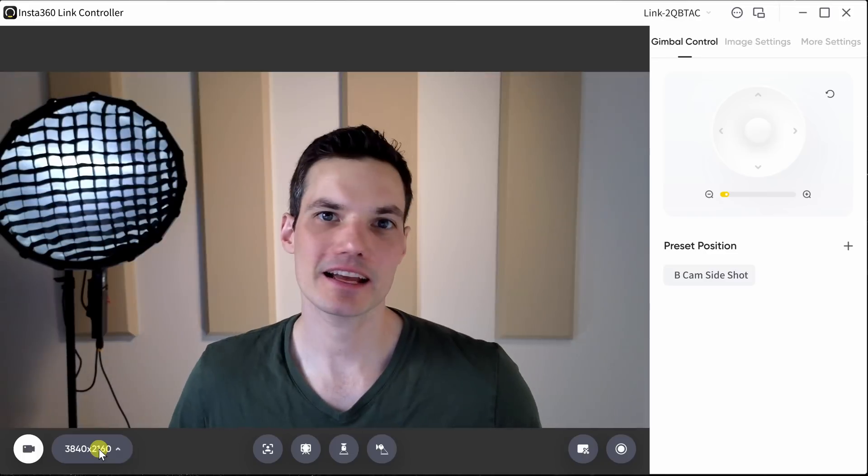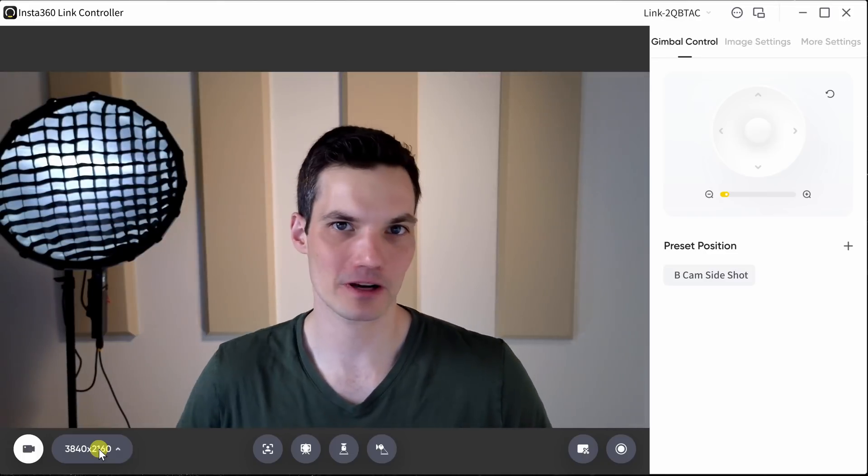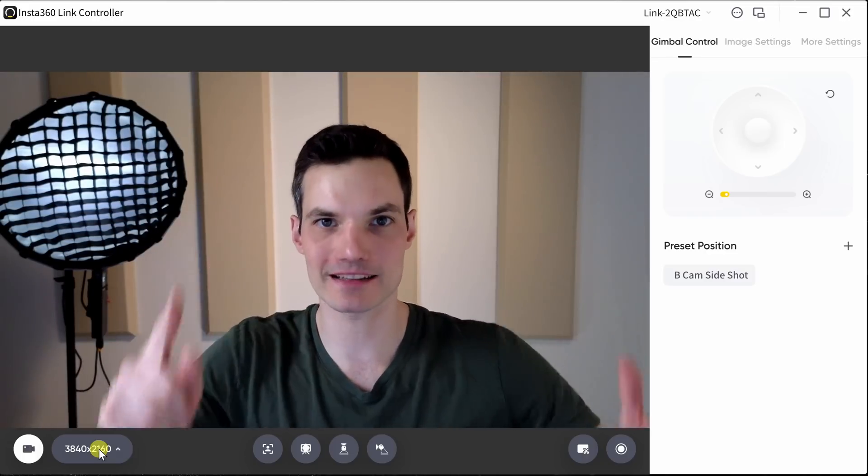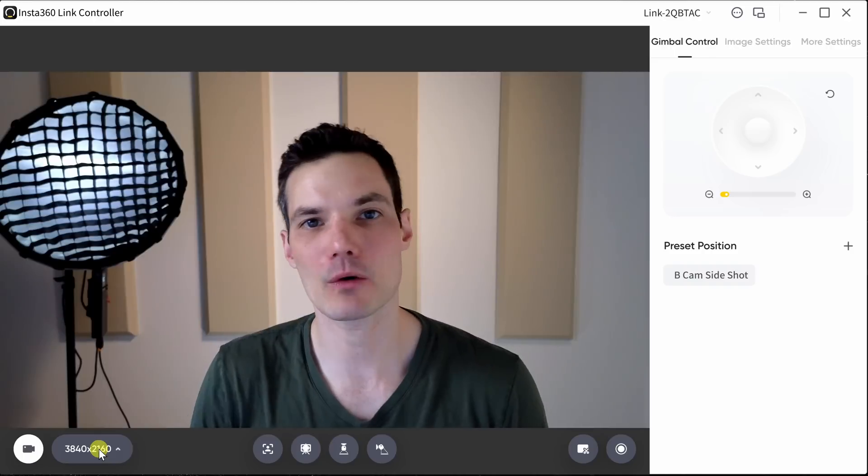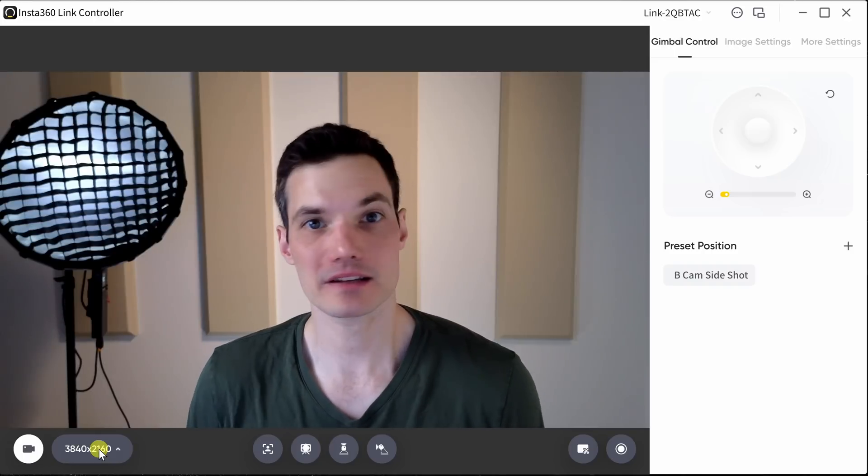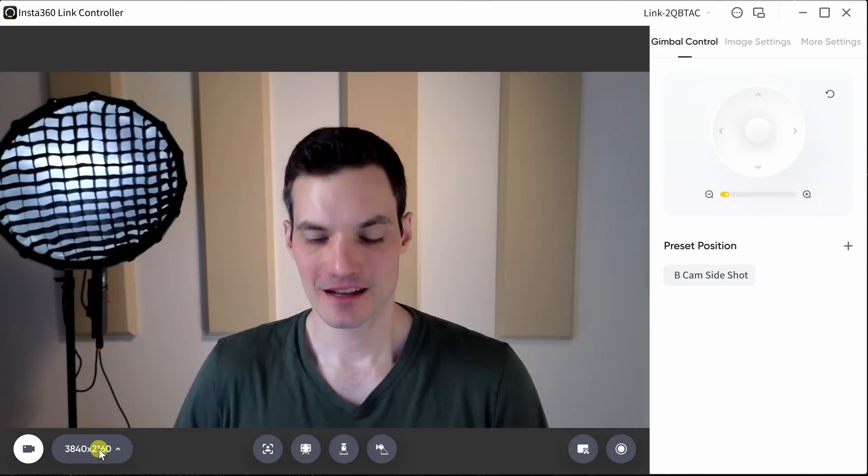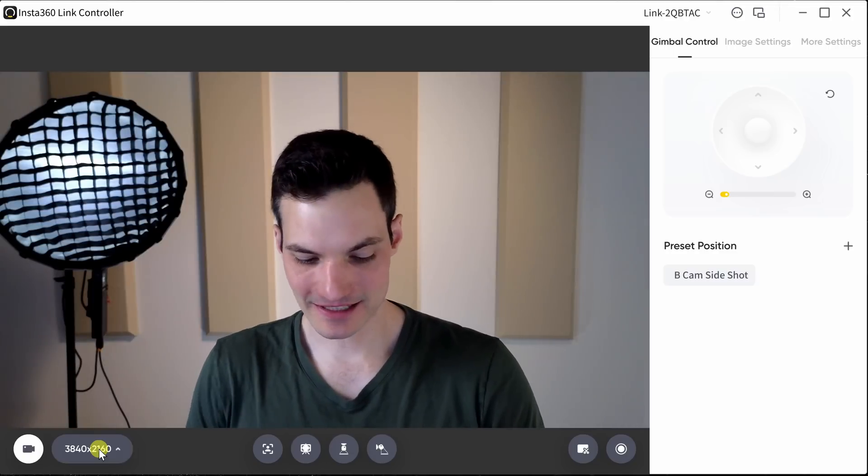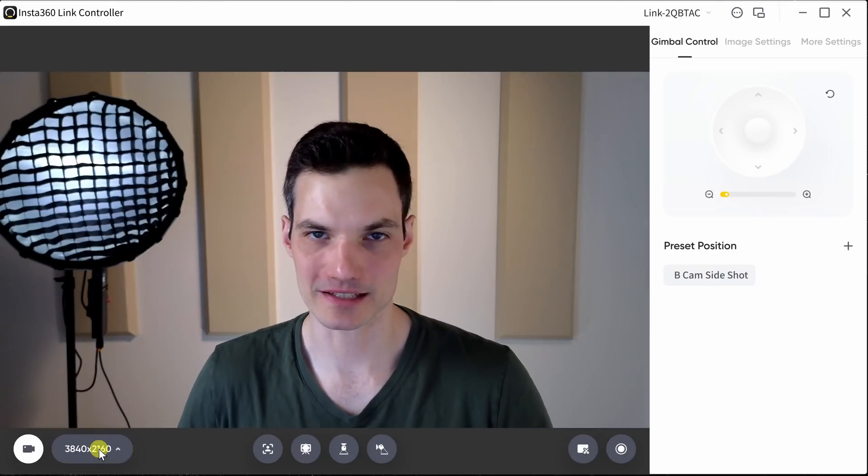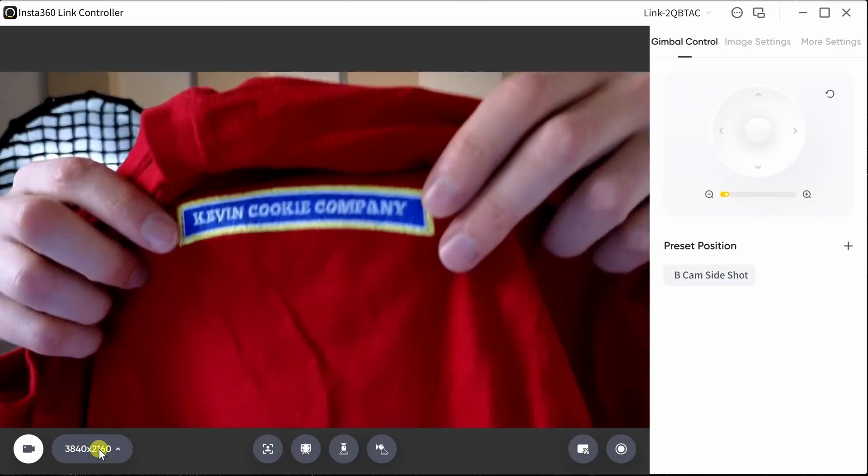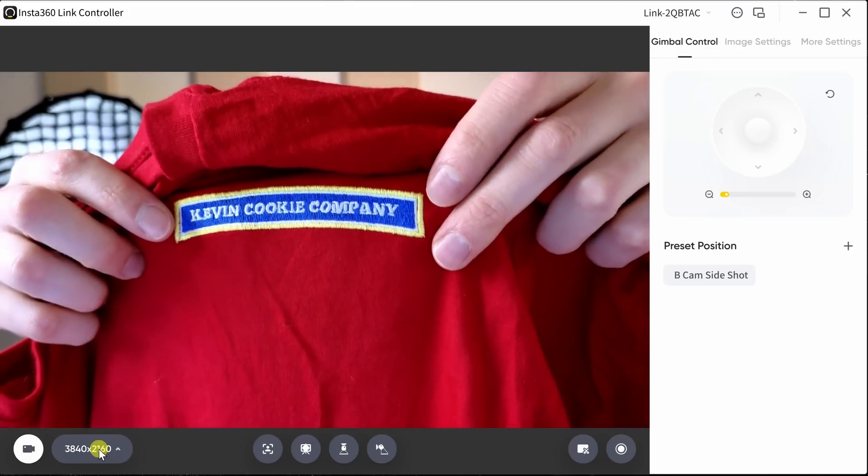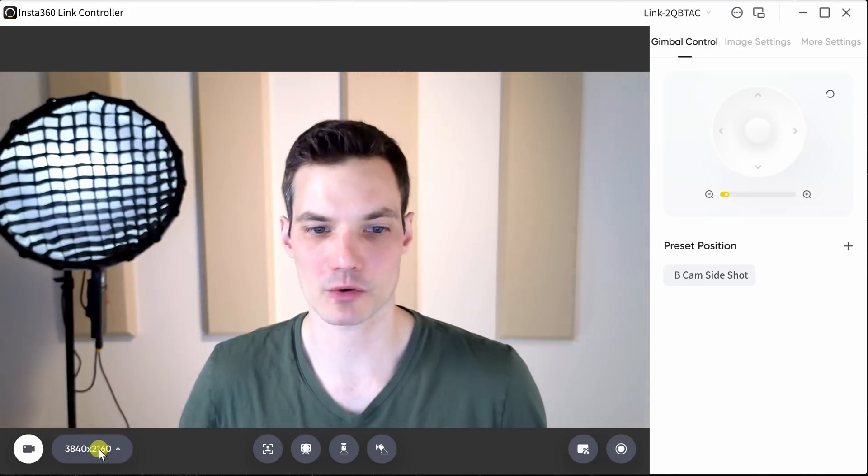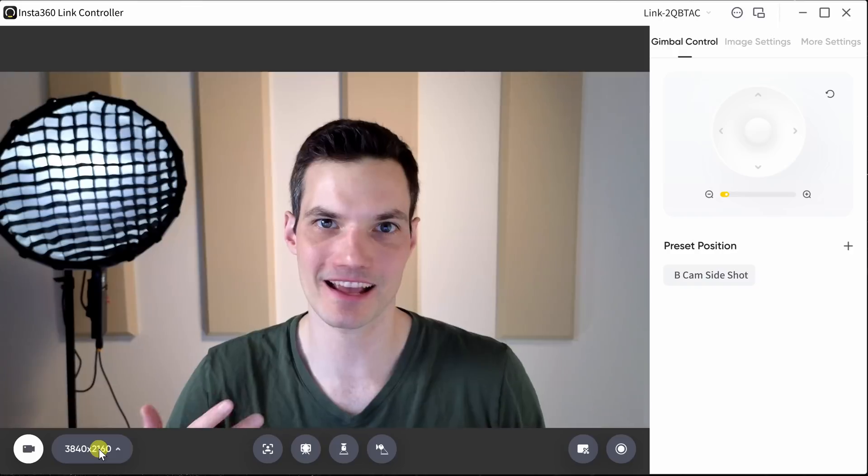Here I am in the Link Controller software, and right away, you see the preview right in this area, so you can see how good the camera looks, and personally, I think it looks pretty good. Now, one of the things I like testing out is how quickly the camera can focus, and one of the neat things is here I can hold something up to the camera, and you'll notice how quickly it focuses on that. When I pull it away, it'll rapidly focus on me again.